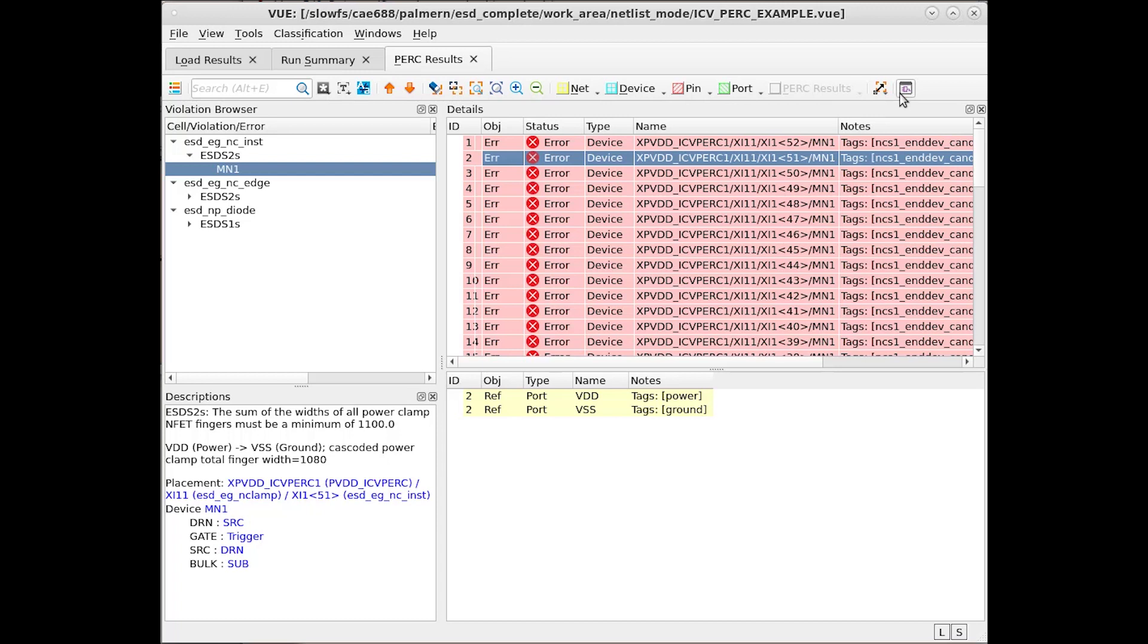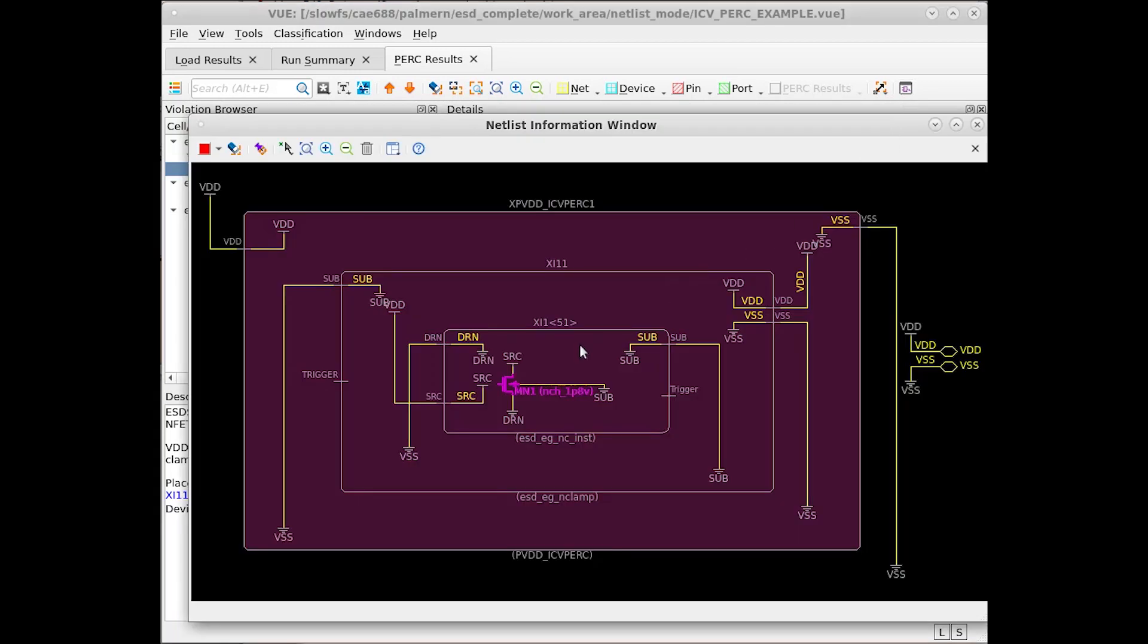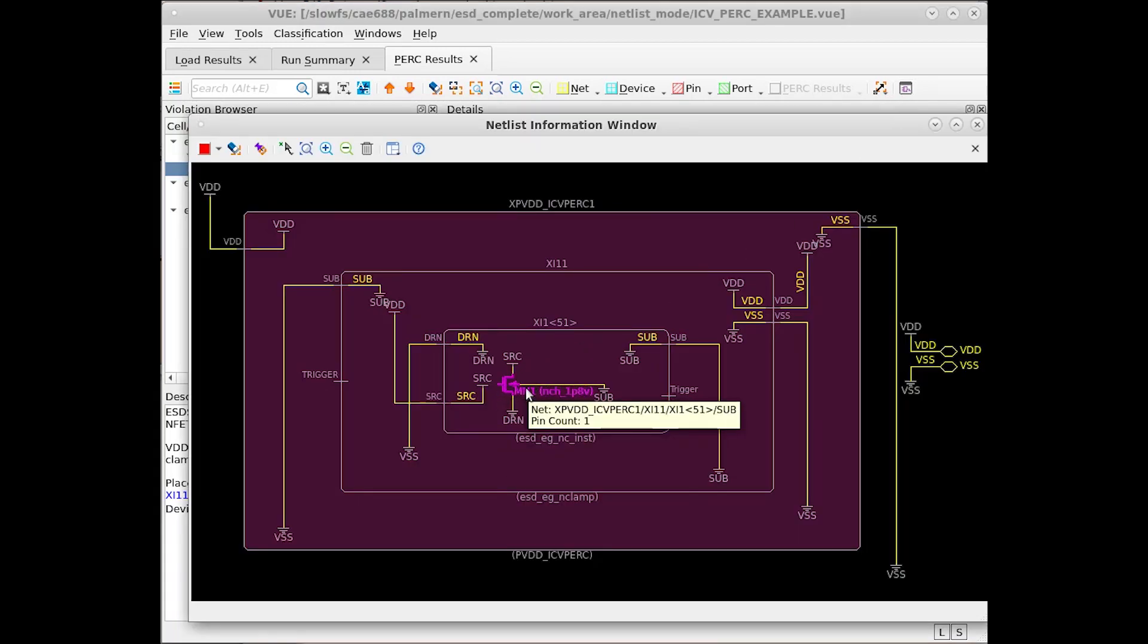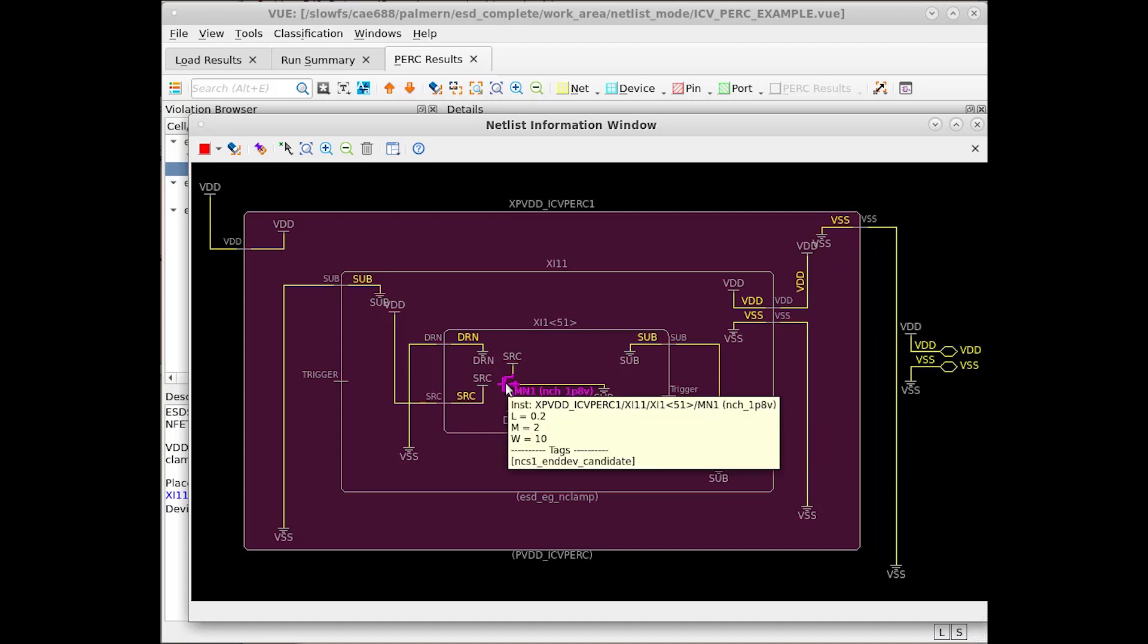Doing so causes this device to be drawn along with the reference information. If we highlight over, we can see some of the tags and parameter information about the device itself.